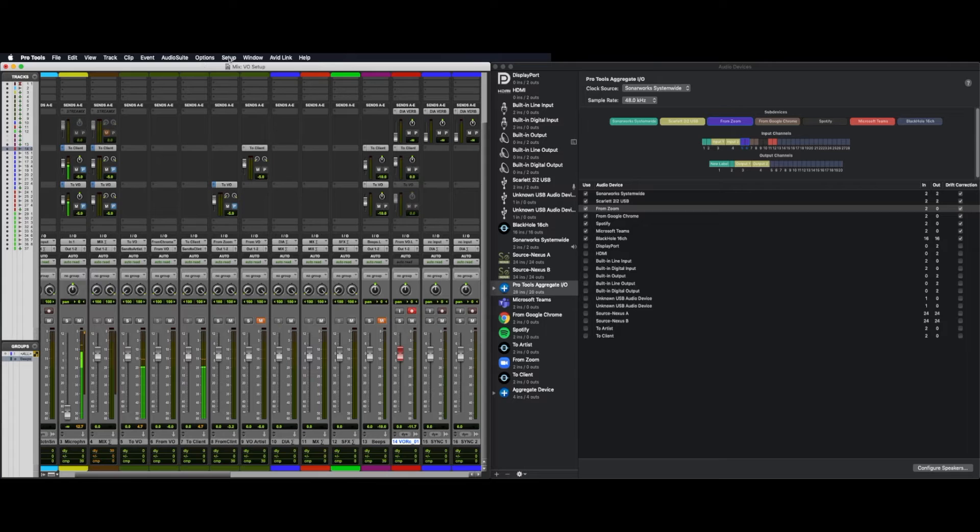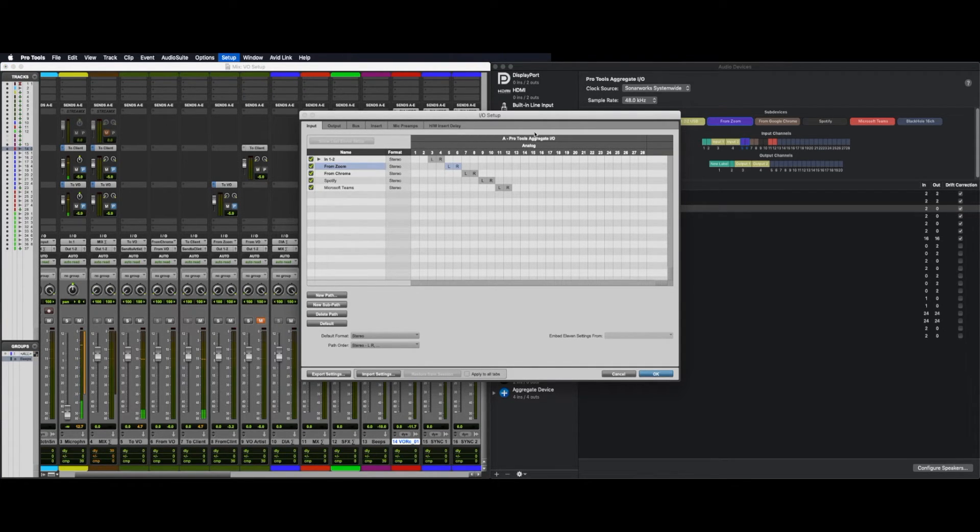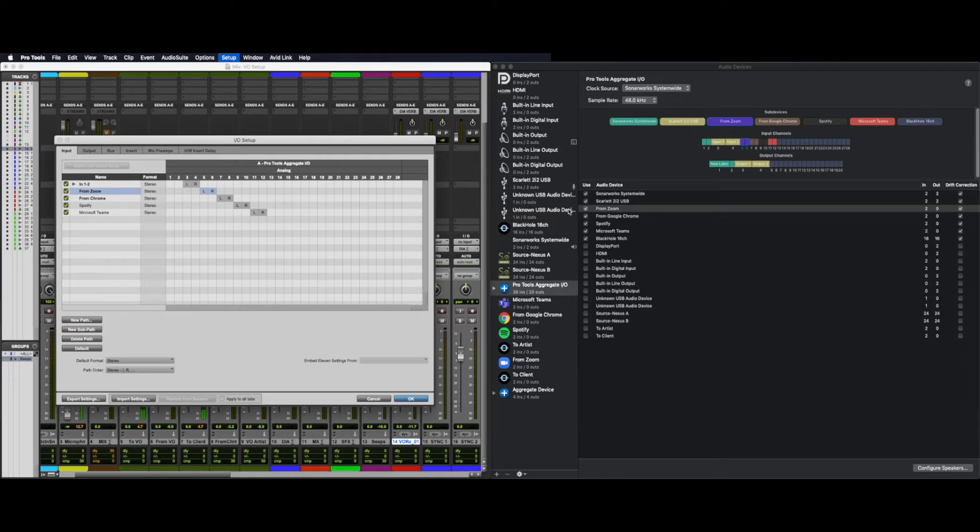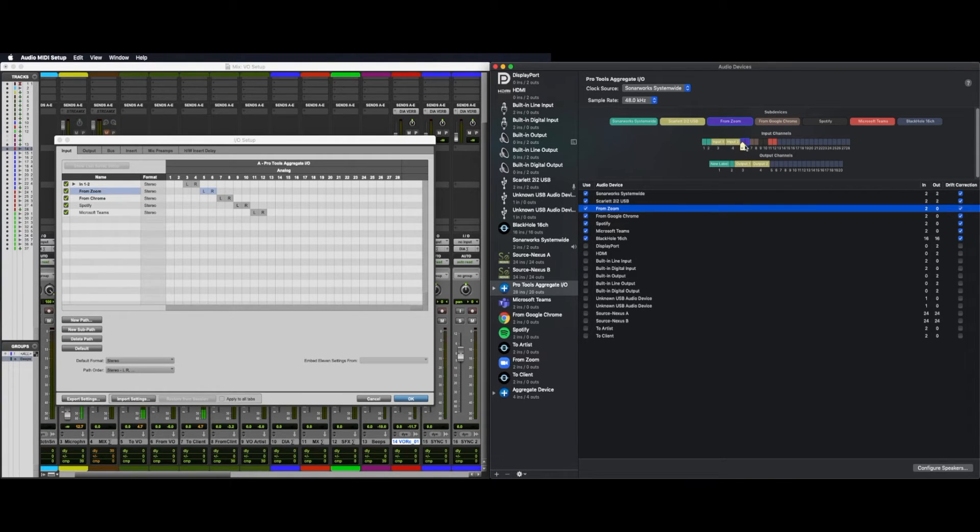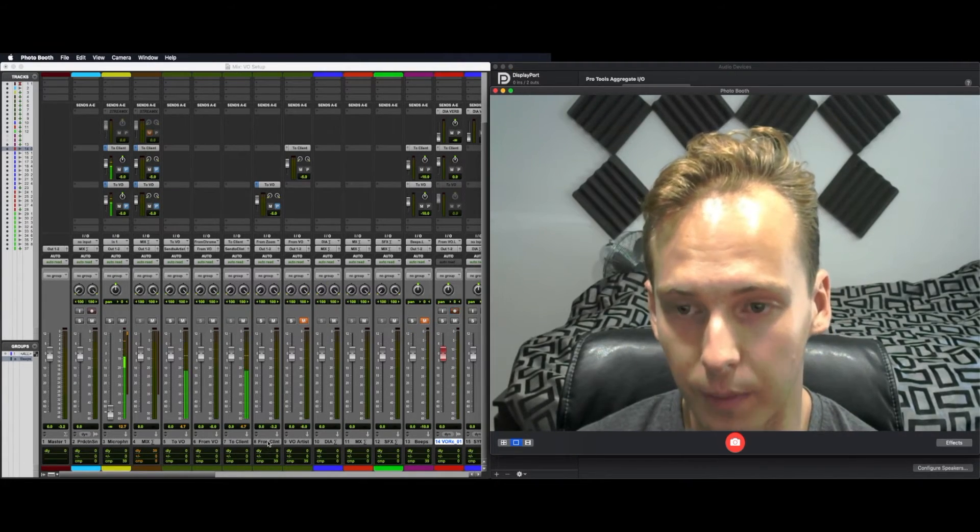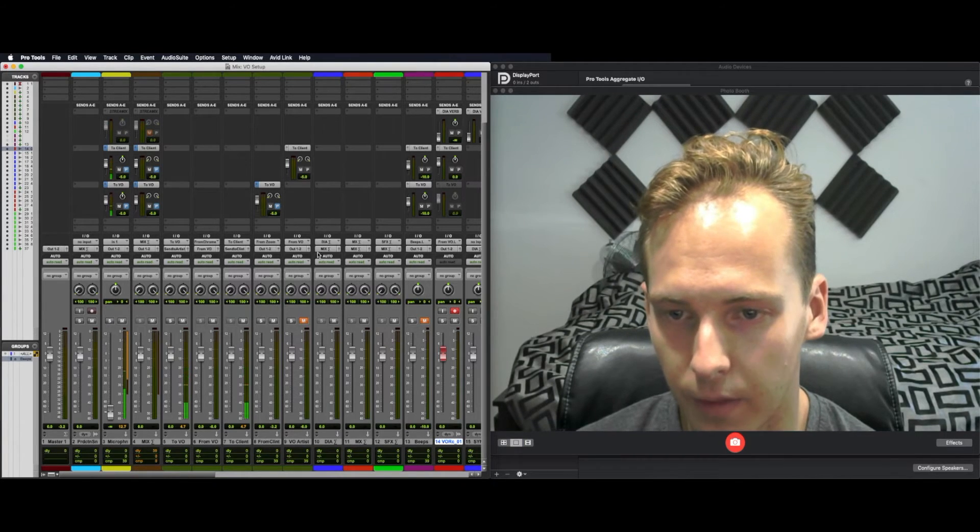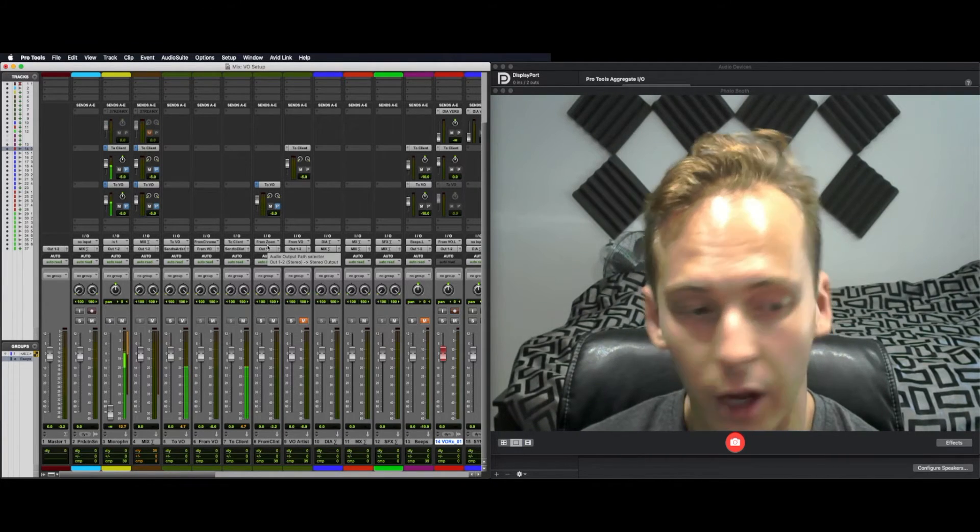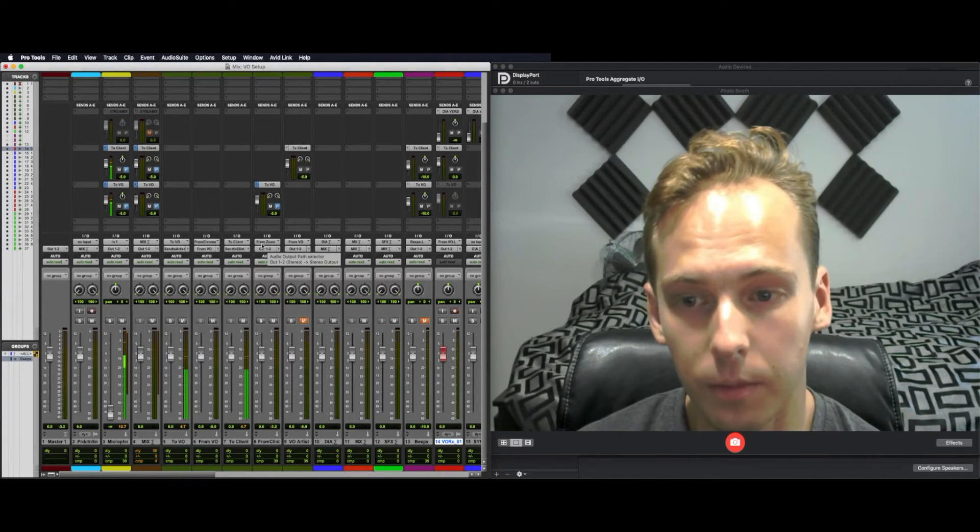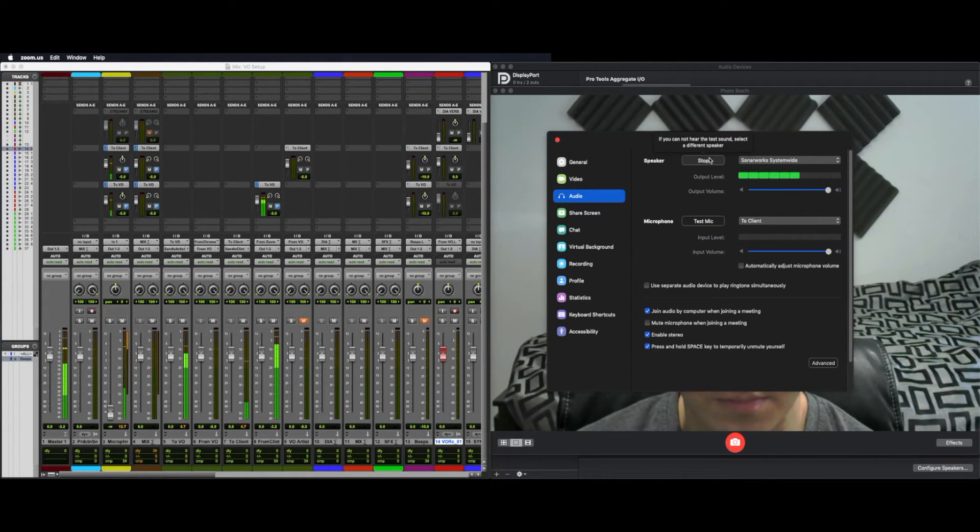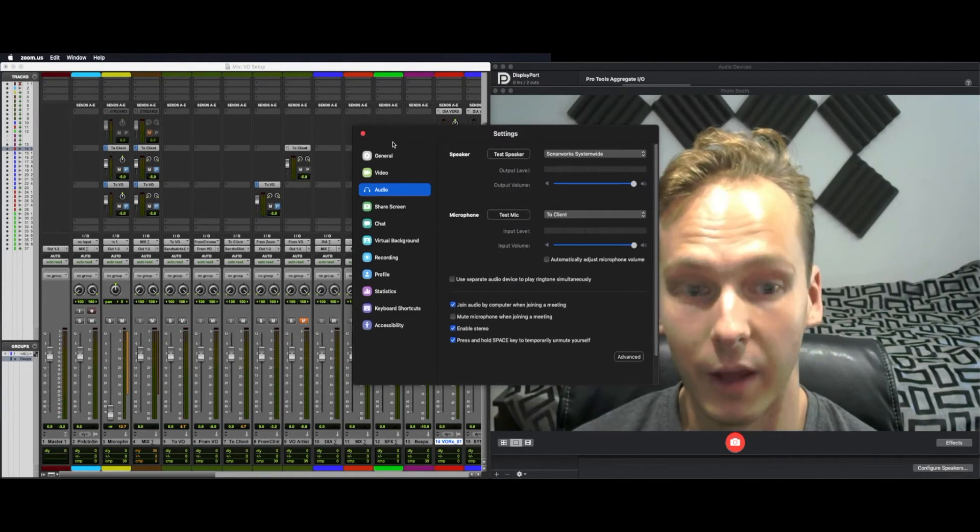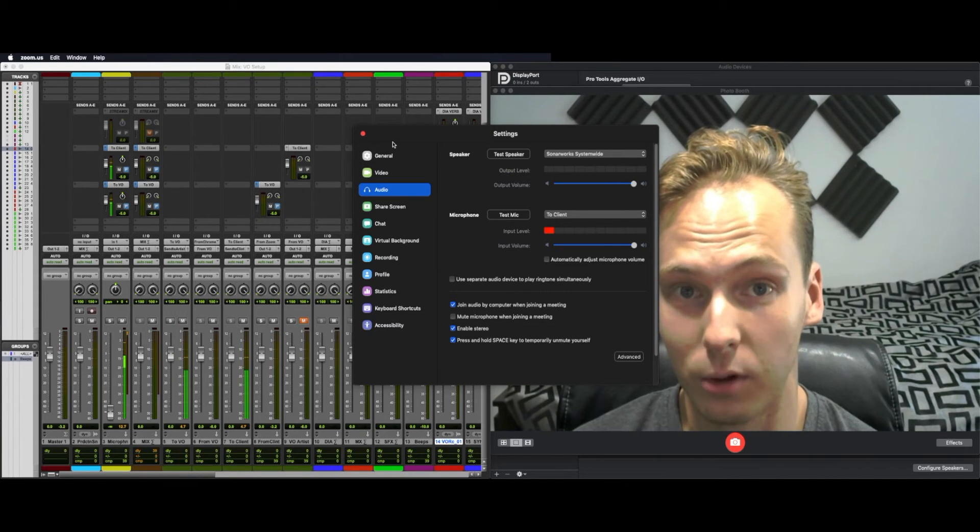Then once again, in Pro Tools, setup, IO, input. Create one called FromZoom, and use the corresponding inputs, which once again shows up here once you click it. Five, six. Hit OK. I then have another aux track here called FromClient. I set FromZoom as my input, and now anything that plays in Zoom will play here. Test speaker. And there we have it inside Pro Tools.